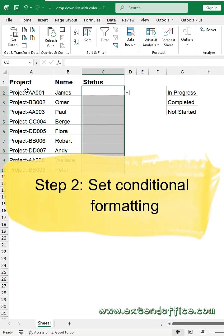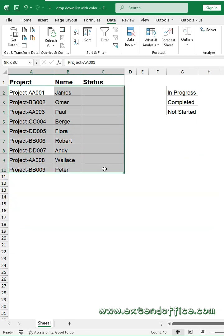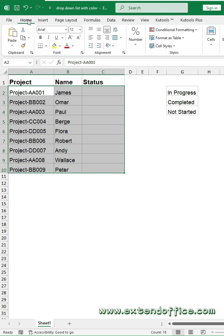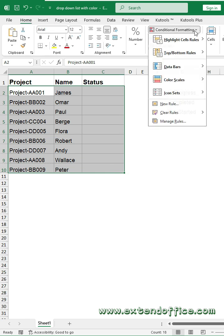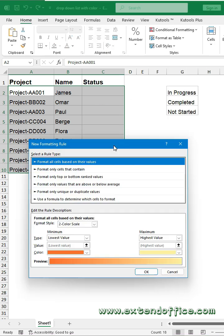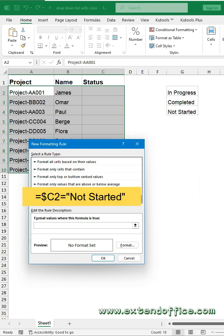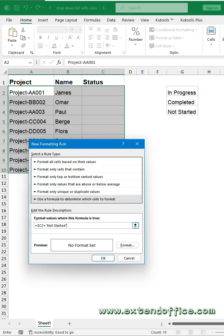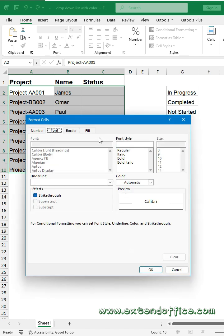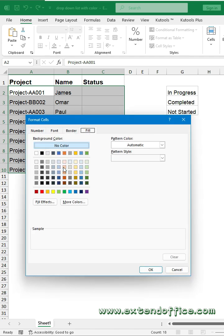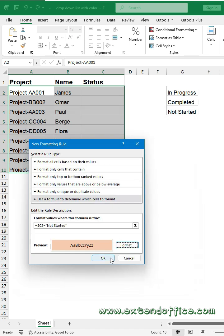Next, set Conditional Formatting. Select the Data Range. Click Home, Conditional Formatting, New Rule. In the dialog box, click 'Use a formula to determine which cells to format' option. Then enter this formula into the text box. Click the Format button. Under the Fill tab, select one color for the relative drop-down item. Click OK.